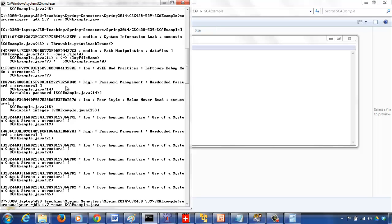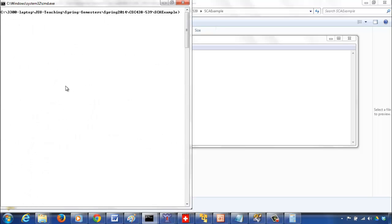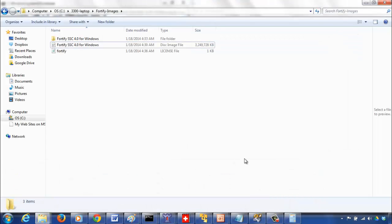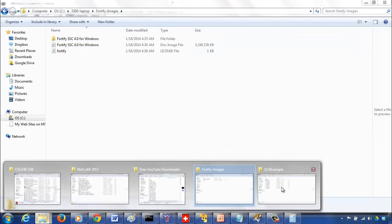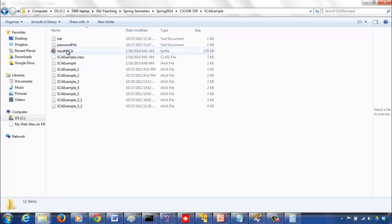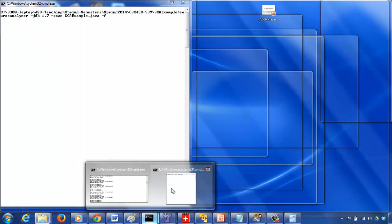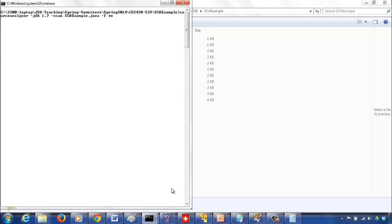What you can also do as a command line option is forward those results to a file. I already have results SCA, so if you do that it's going to just replace it. I'm going to forward this to some file name, and make sure the extension is FPR. I'm not sure what the full form of it is, but this is the format we need to use for the files to store the results in order to open them in this audit workbench. You can say sourceanalyzer -JDK 1.7 for the version, then -scan, and then SC example dot java, the Java file name, and then -F and then results SCA dot FPR.